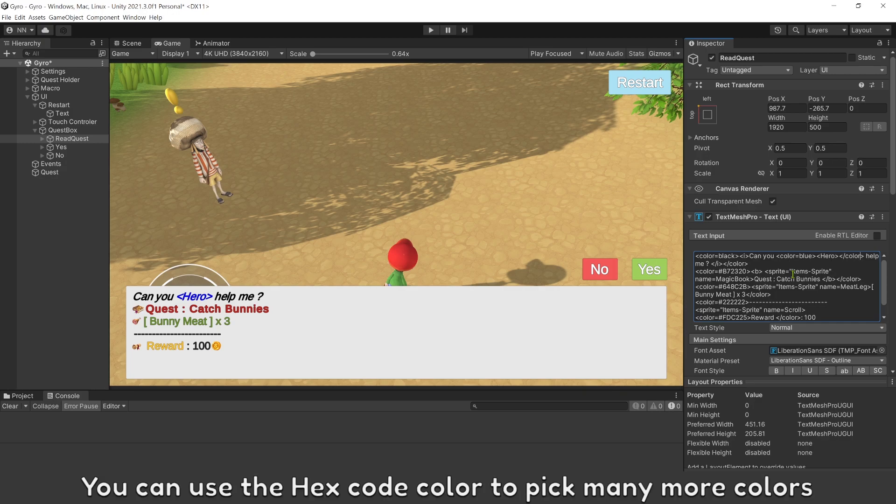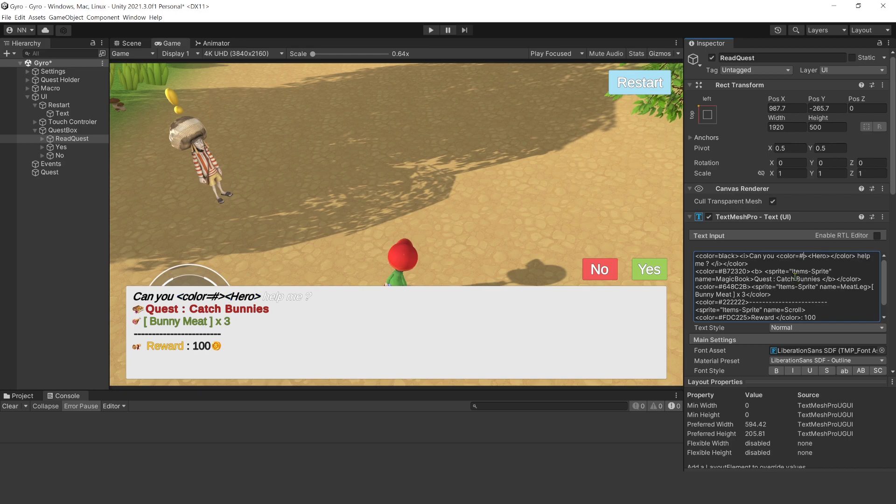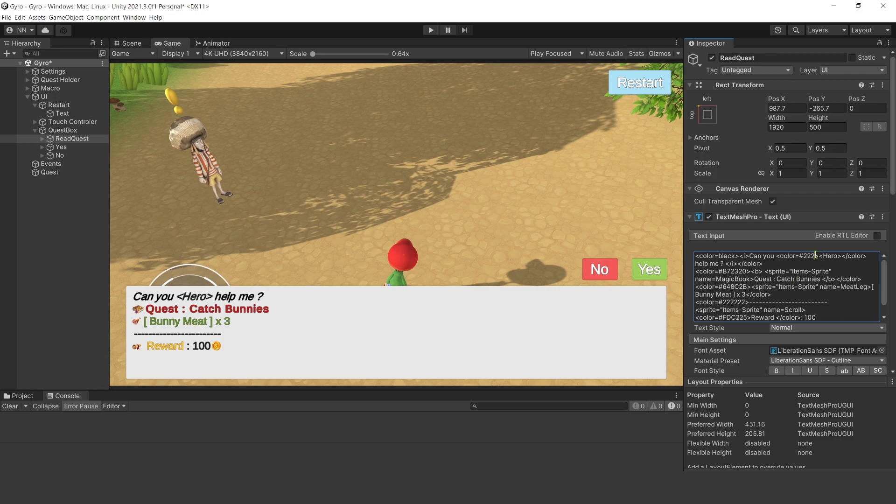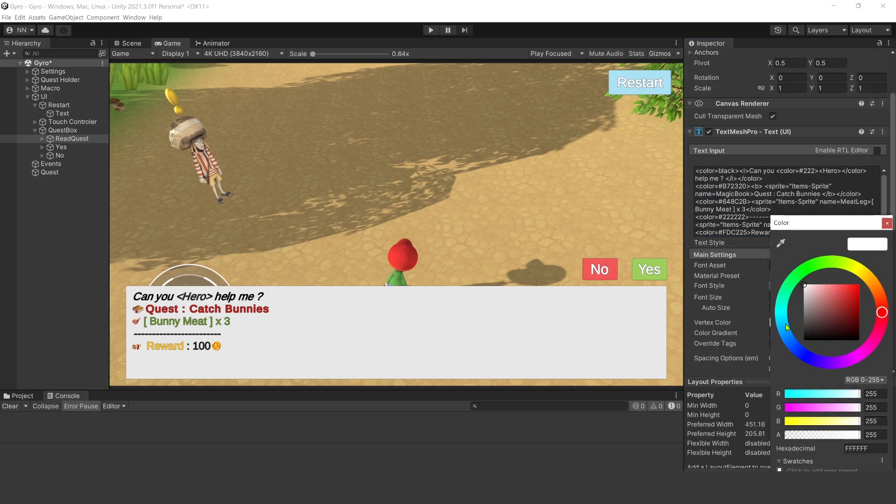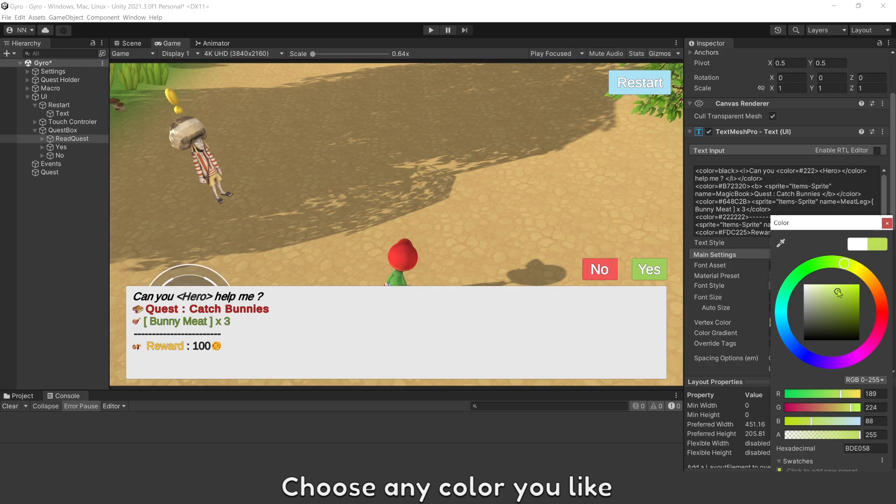You can use the hex code color to pick many more colors. Choose any color you like.